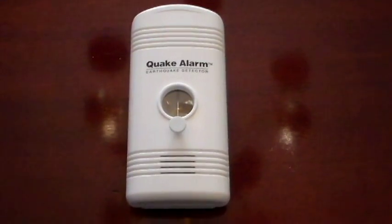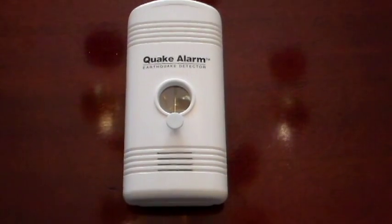So the quake alarm is out of its package and looking at the back, it is very similar to the first earthquake detector we looked at. It has the two adhesive strips and it's got this little stabilizer in the back that needs to come off. Let me go ahead and take that off.